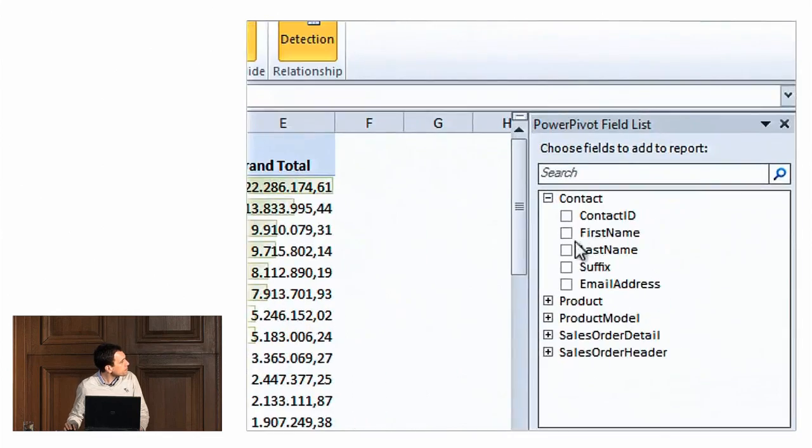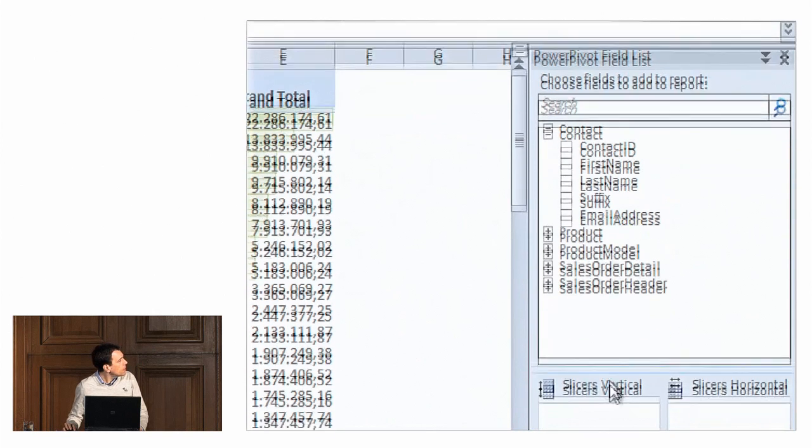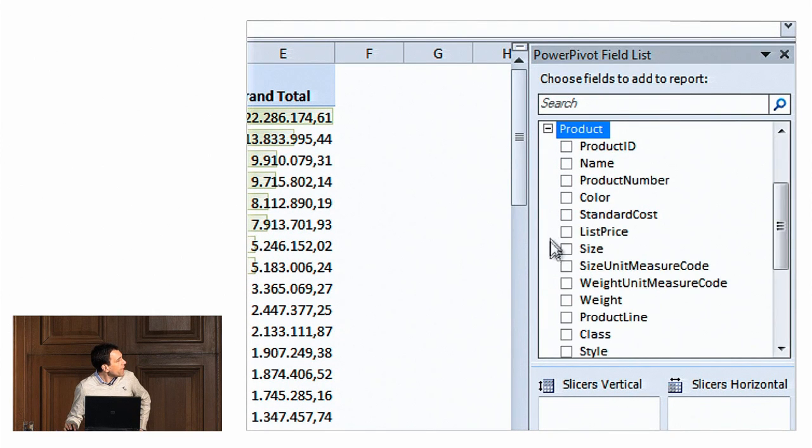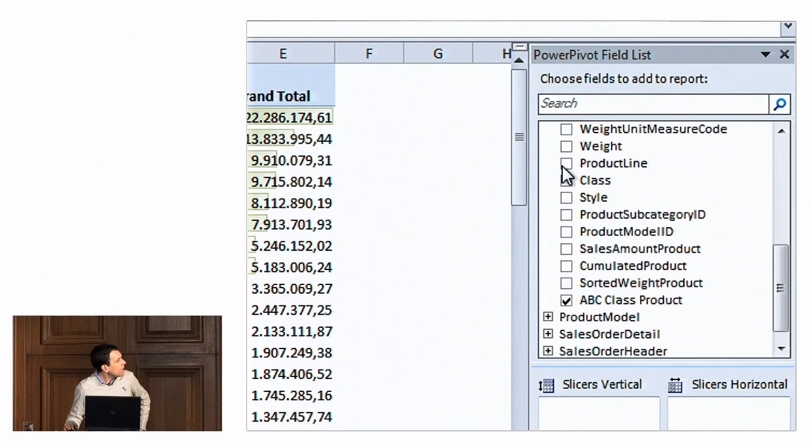Tabular is a new technology, a new engine, and it has a new language called DAX. This course is designed to introduce this technology to people who we expect to already have very good knowledge about SQL and data modeling for analysis.